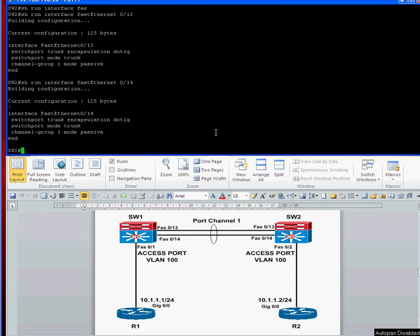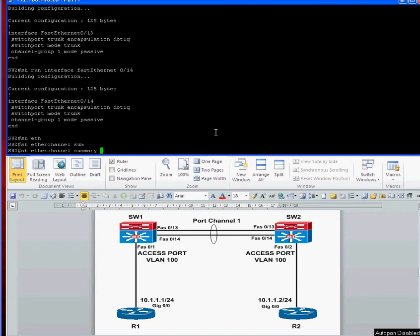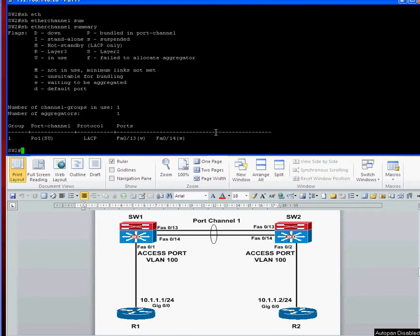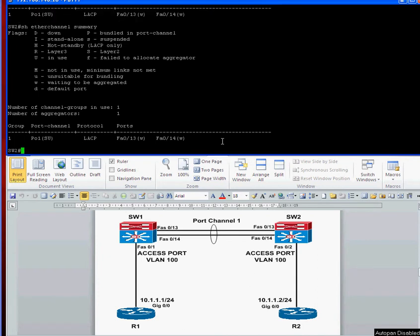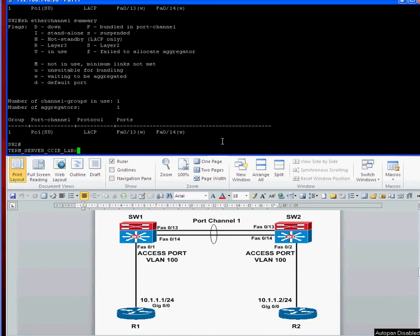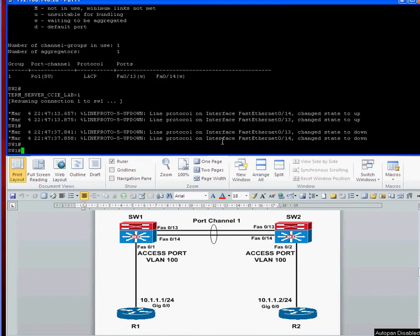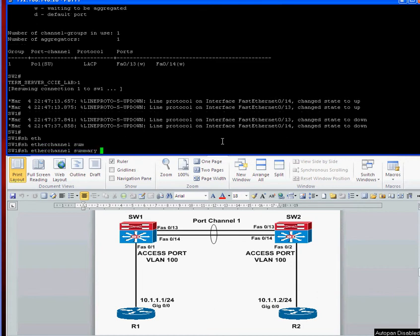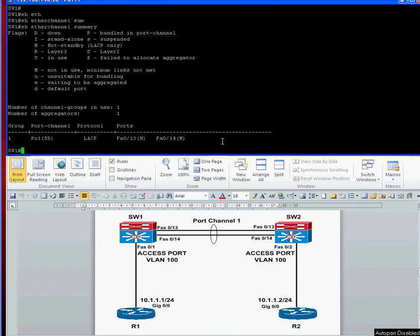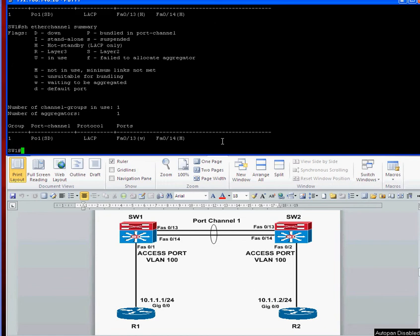Just to show ether channel summary again. At this present moment, it's waiting to start the negotiations. So the other end has to initiate the LACP negotiations. We'll see that come up in just a second now. Just quickly, not quite up yet. Let's just quickly look at switch one. Show ether channel summary. Yeah, it looks like it's starting to initiate the connection.